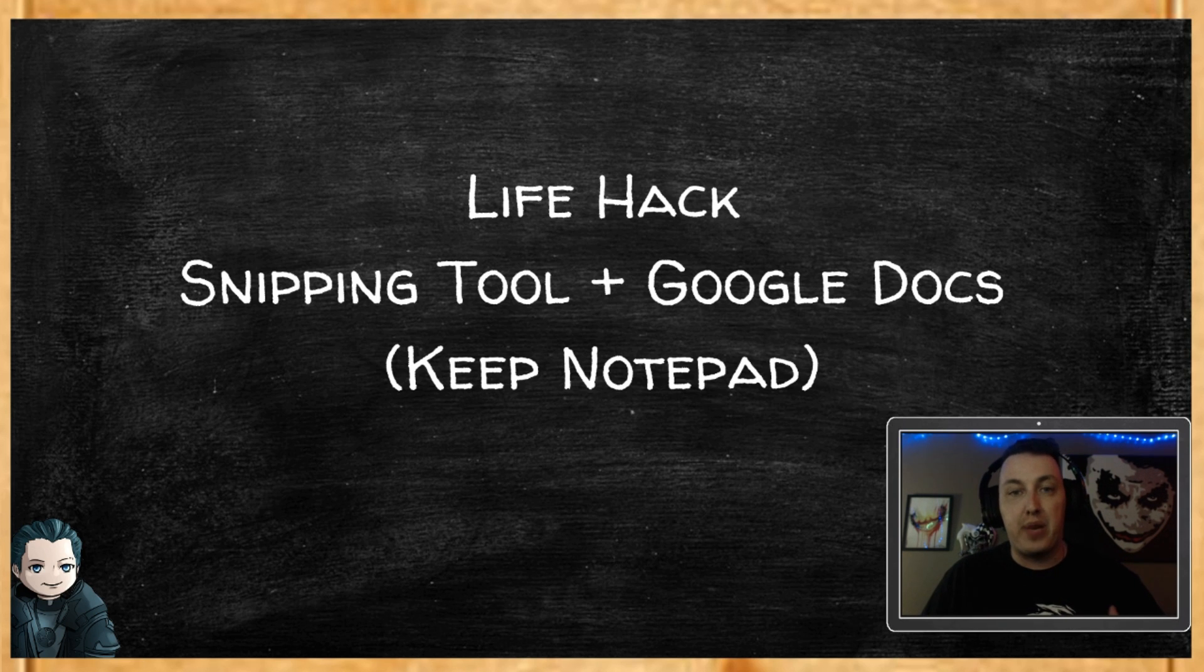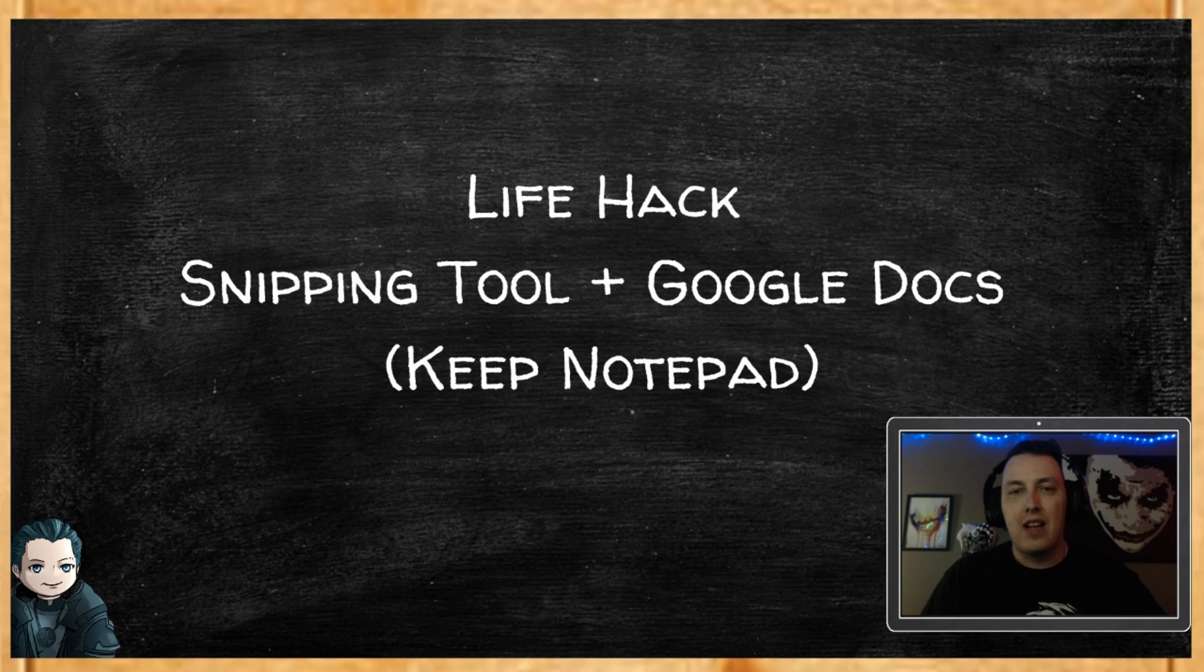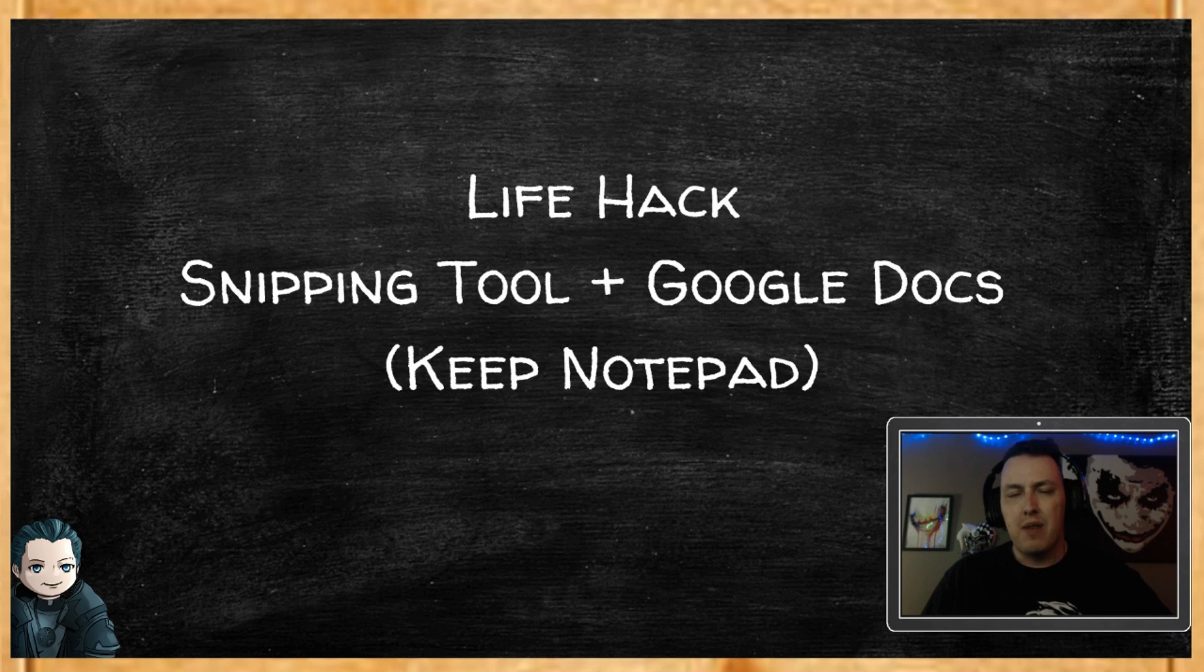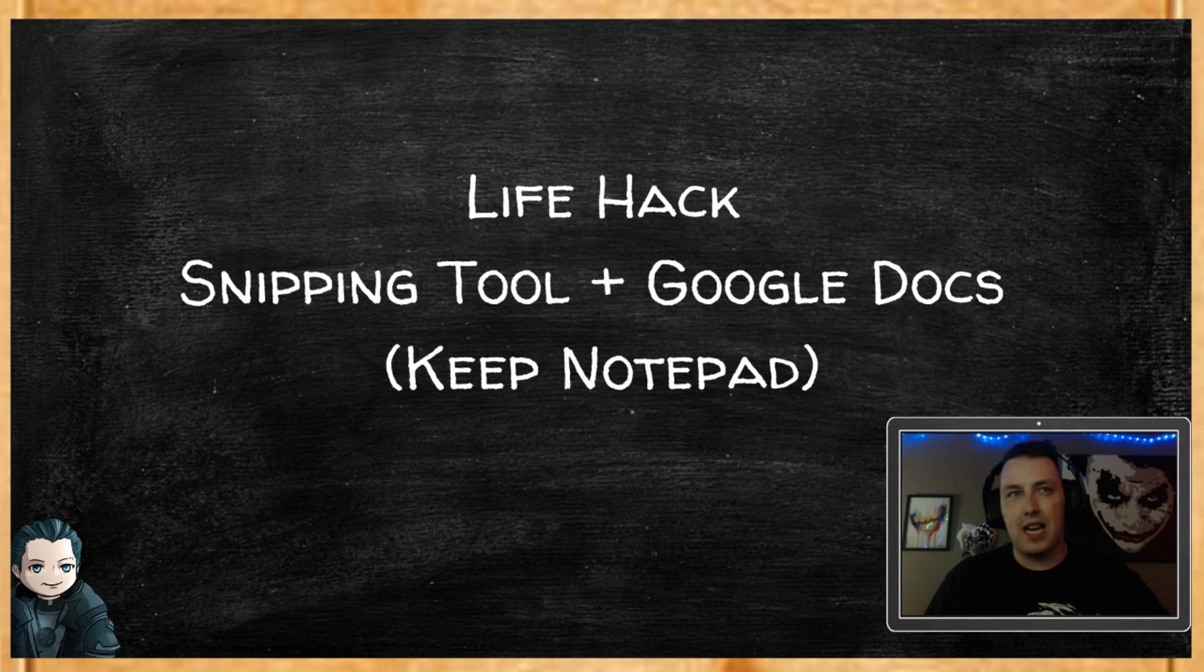Snipping Tool saves as an image, but you just end up with thousands of them. Well, I like to use Google Docs now. I like to use the Keep Notepad because it just adds a little bit more versatility to how I can use the image.